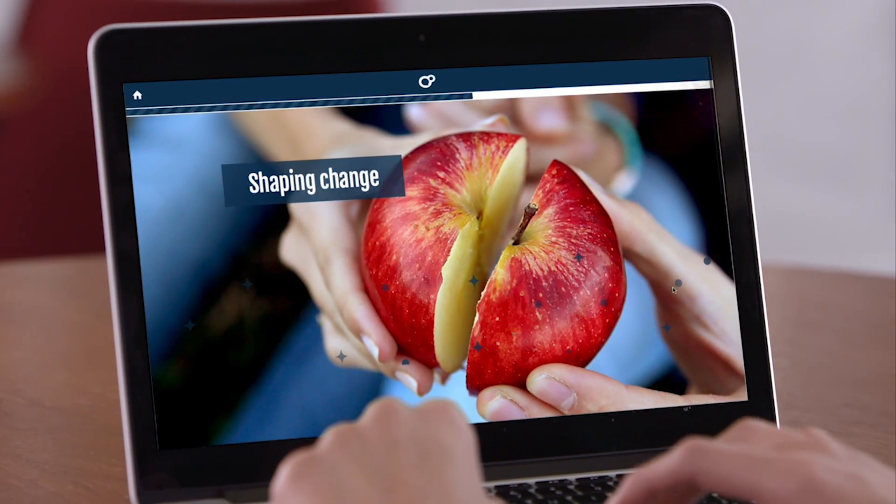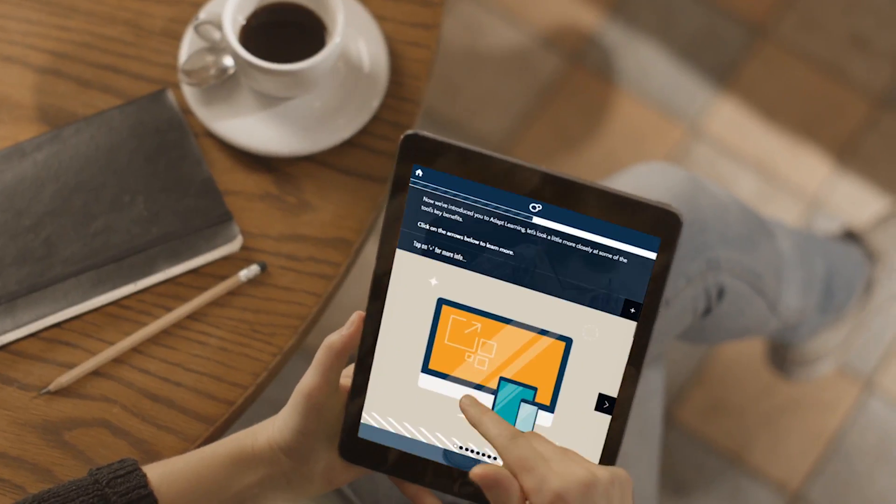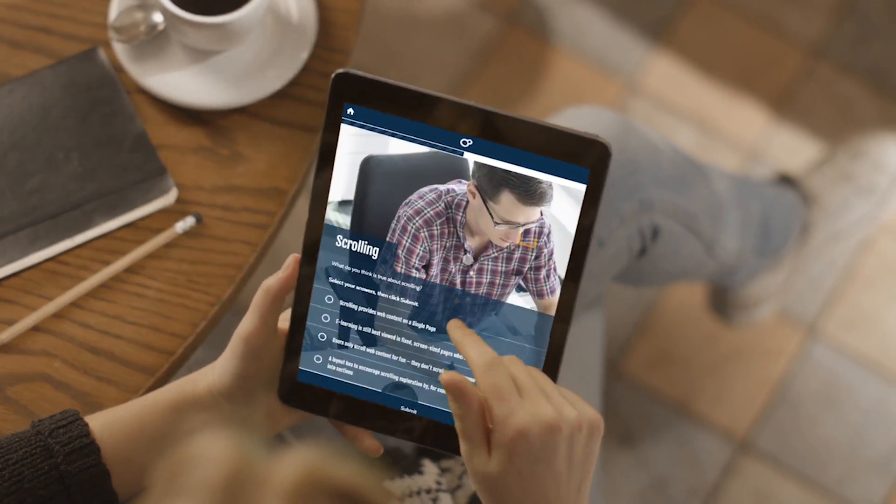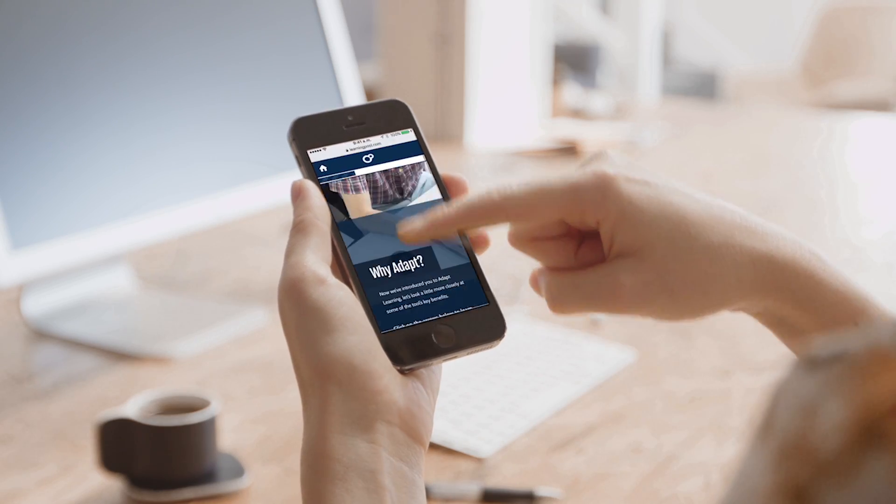Users can start their learning on a PC, continue it on a tablet, and dip back into it on their mobile.